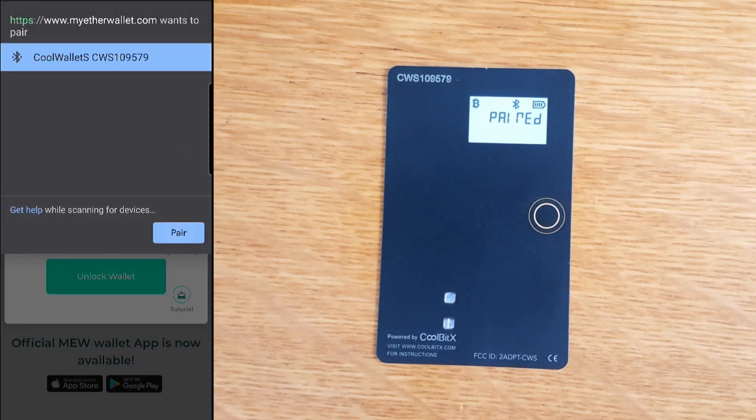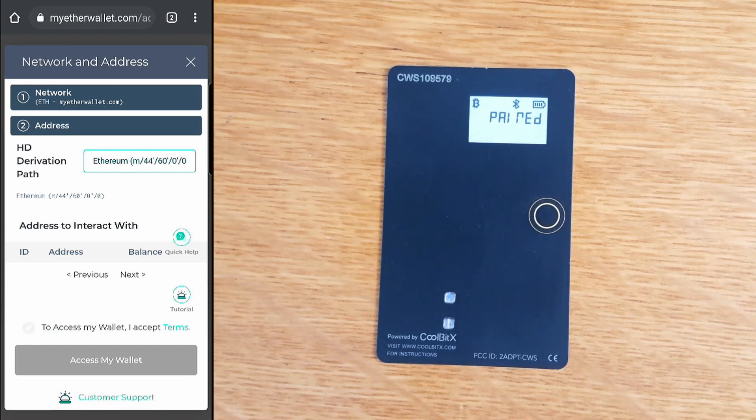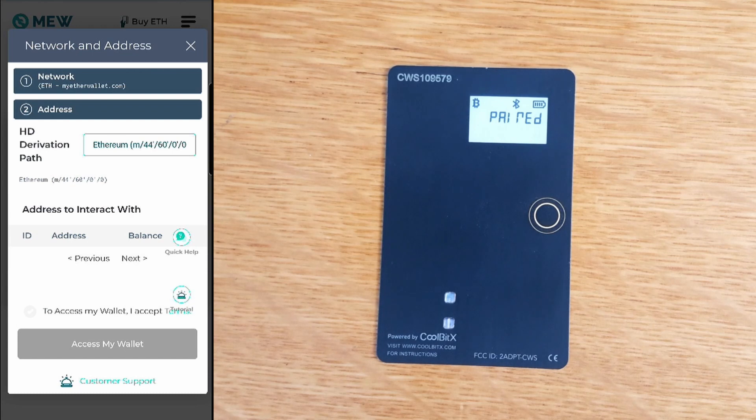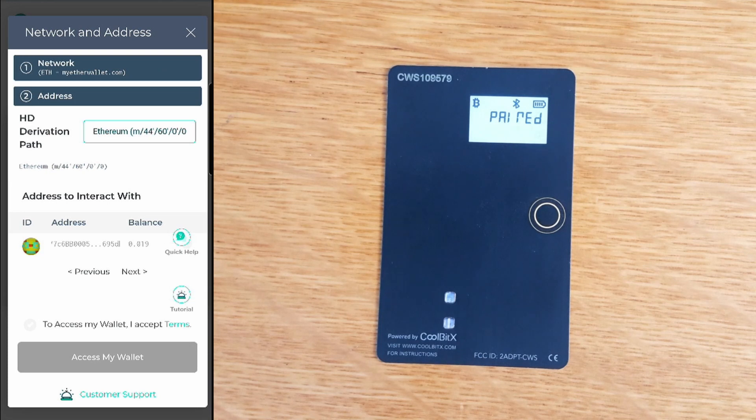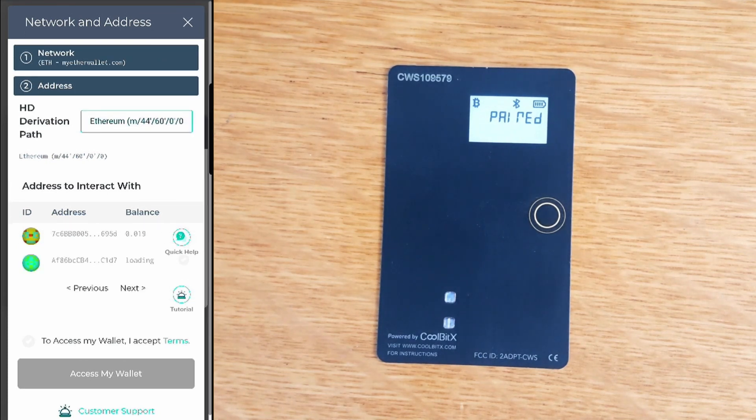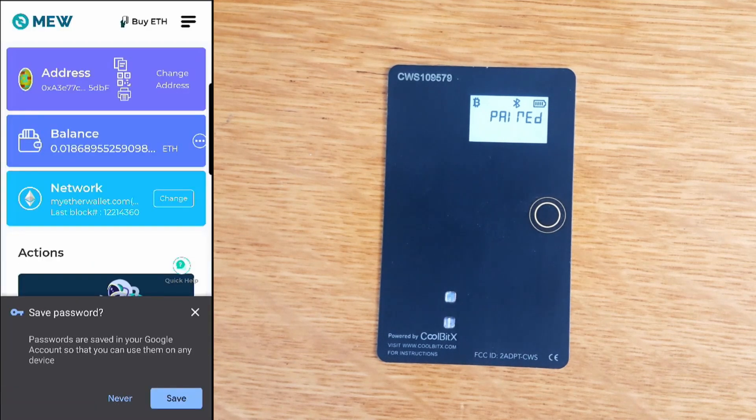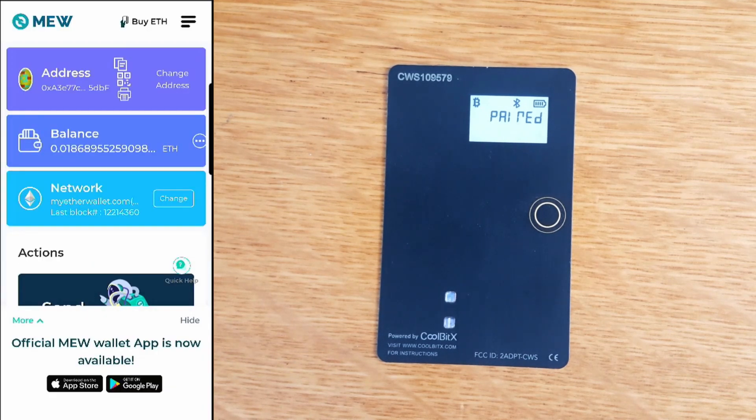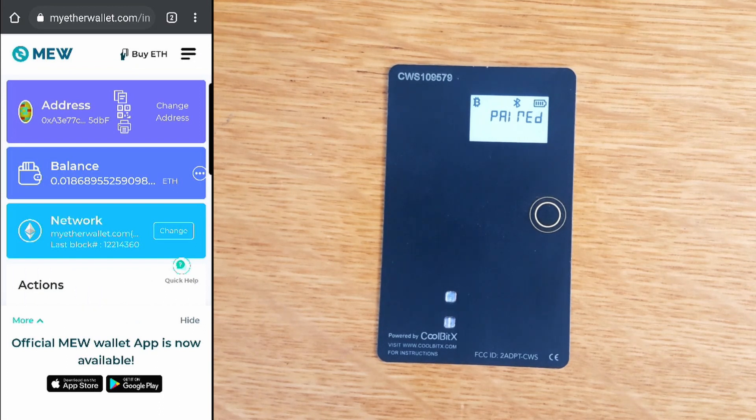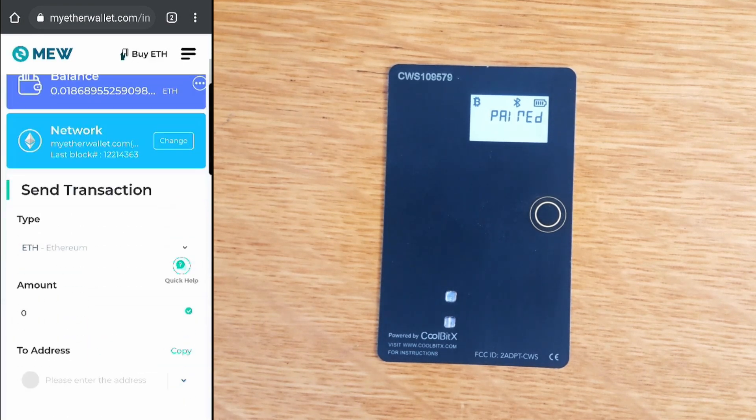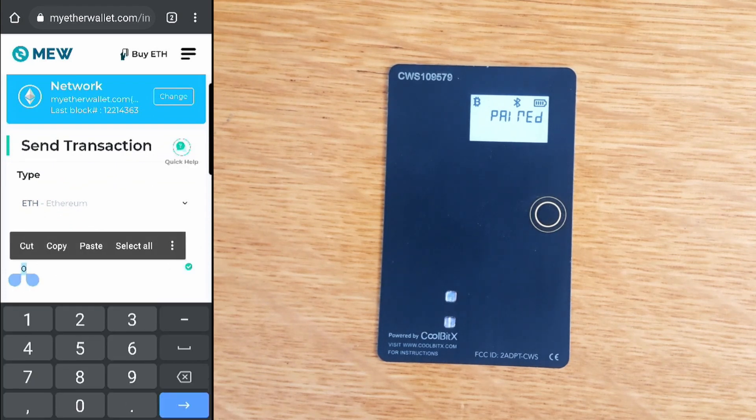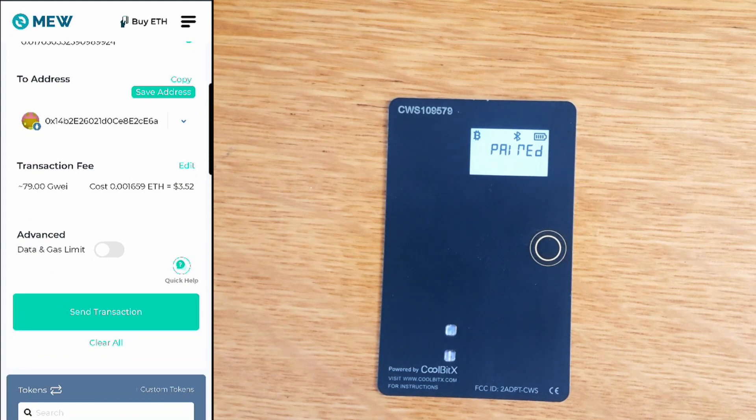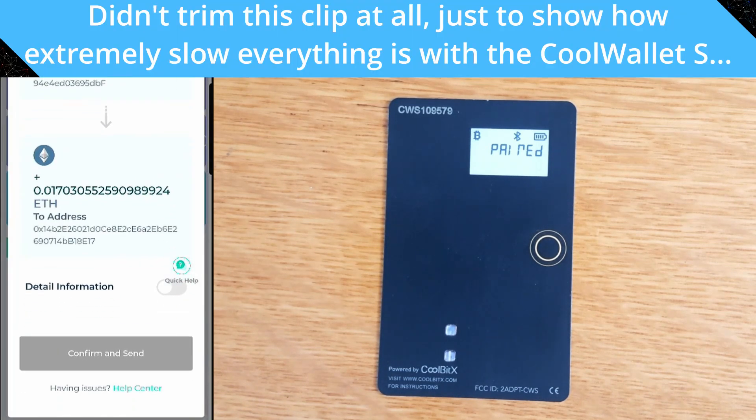Now it's not going to work. There we go. While it takes ages to find all the different ethereum addresses, it's definitely working. We'll say access my wallet. This is just an issue with the Bluetooth on my PC. There is the ethereum balance. I'll just send that, send the entire balance. We'll send that transaction.